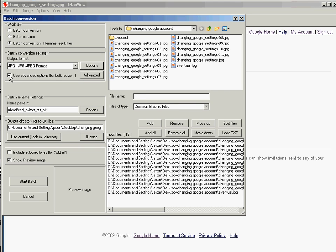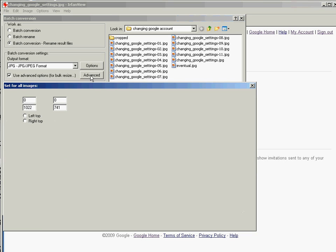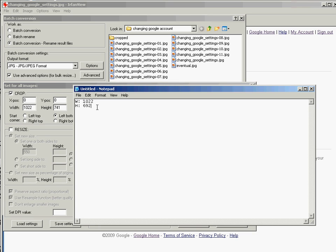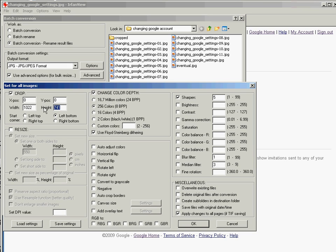I'm going to set the options on the output format to 80% quality JPEG because this will go online. I'm going to click on Use Advanced Options for bulk resize — this also works for crop. I'm going to click on the Crop option and set it to the left-bottom as the starting point. The width is going to be 1022 and the height is going to be 692.